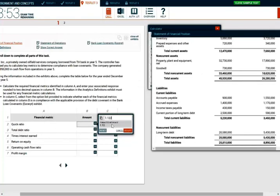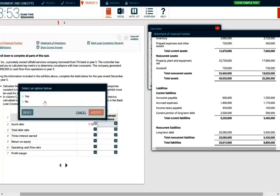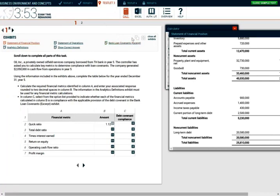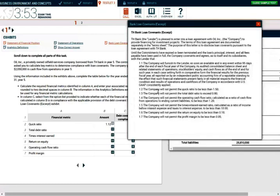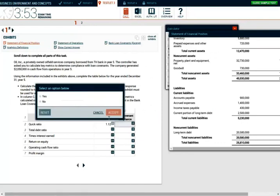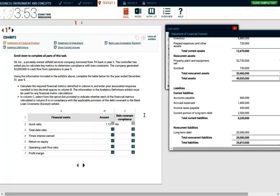Now we need to determine whether this ratio is in compliance. The quick ratio cannot be less than 1.5 — we have 1.12, so we are in violation of the debt covenant. We are not in compliance. In the real world, companies in this situation will go back and look into current assets and current liabilities to see if there are too many liabilities somewhere. The second ratio is the debt ratio — total liabilities divided by total assets.